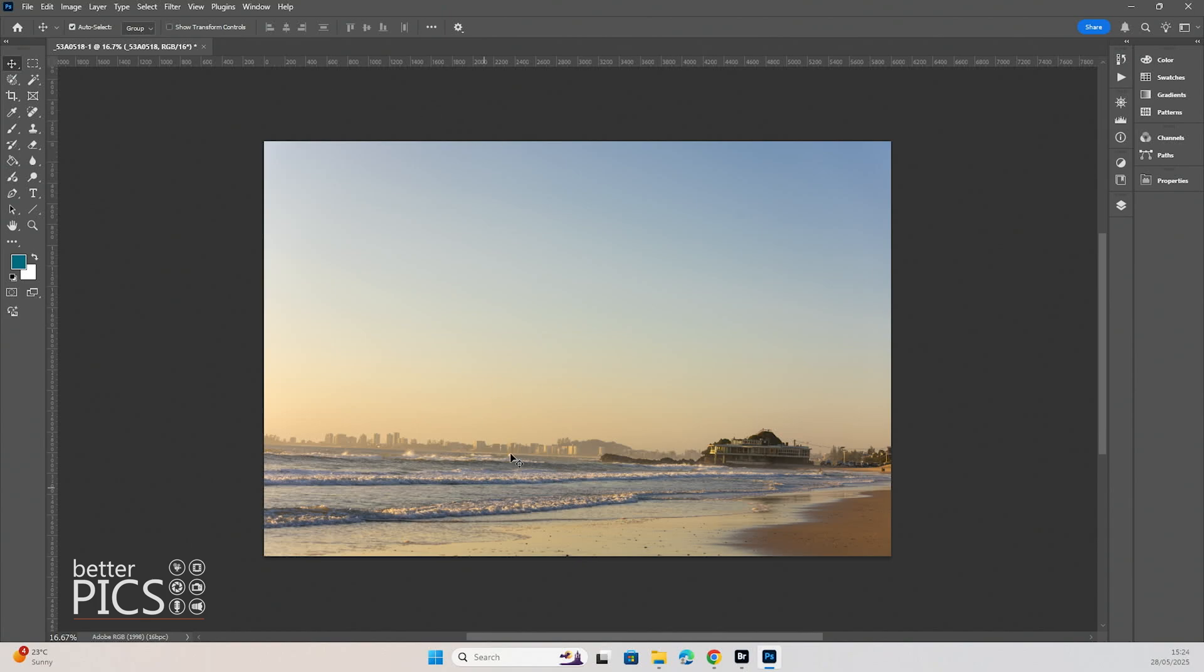Alright, so you can see I've got an image here and the horizon is a little bit crooked. What we're going to do first, and this isn't imperative to the process, but it's just a good way to visualize whether or not your horizon is crooked and how bad it is.